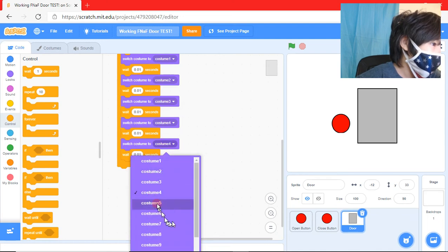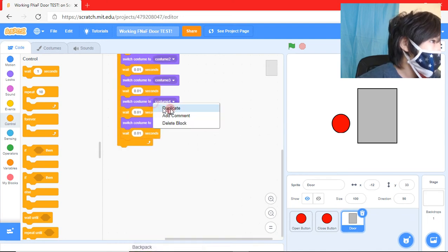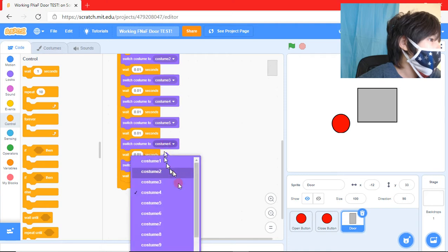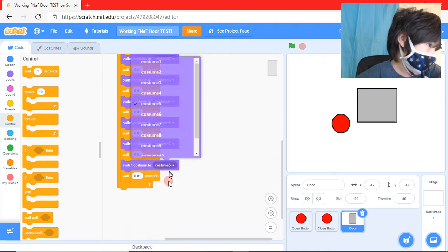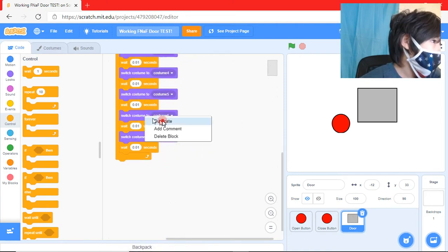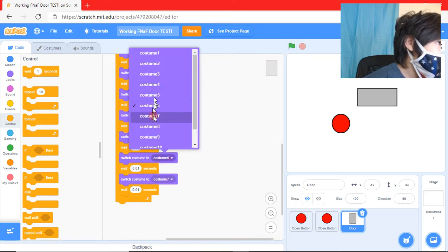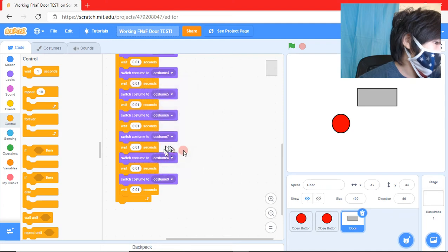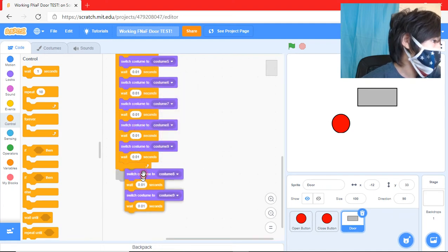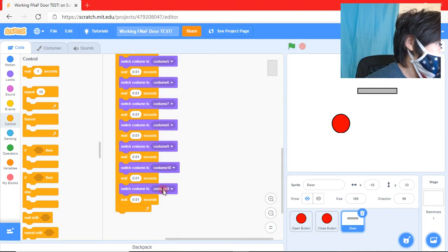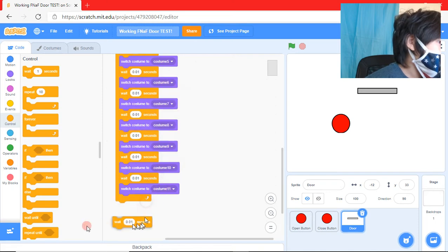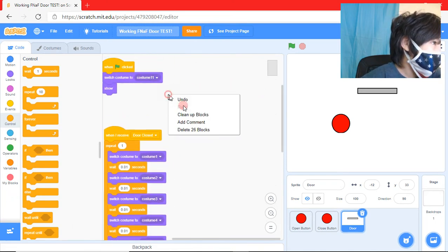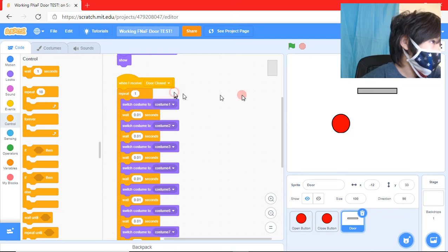And then we're going to get this costume. Costume six. Costume seven. Costume eight. Costume nine. And we're going to do costume 10. Costume 11. Boom. So when I receive door closed, it's going to do that.